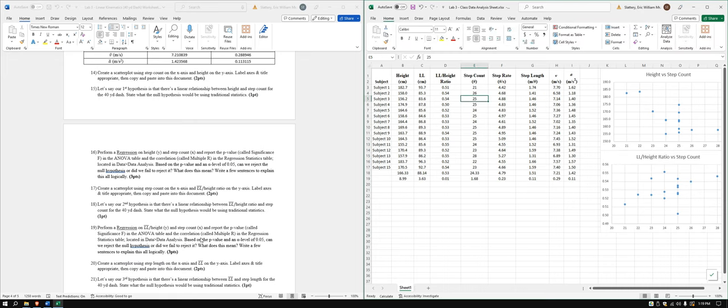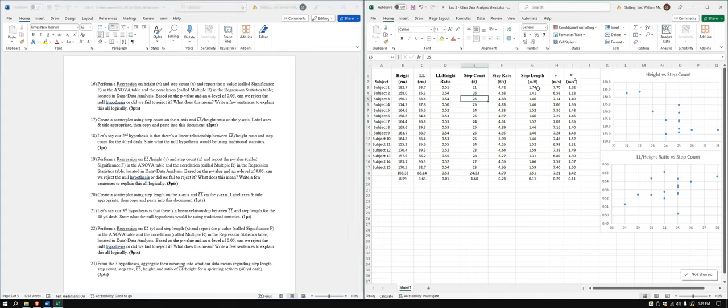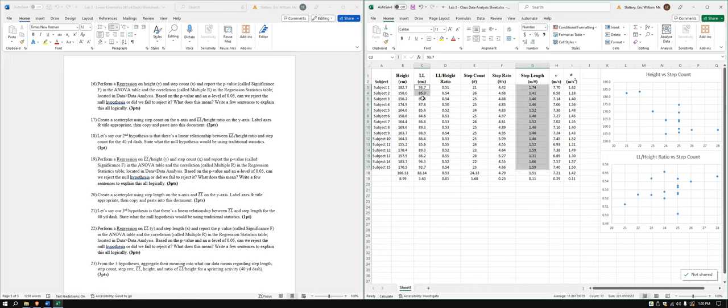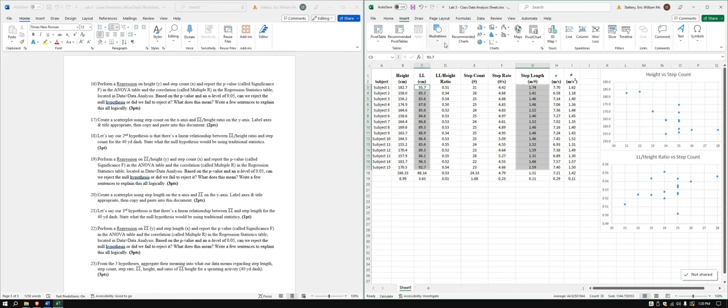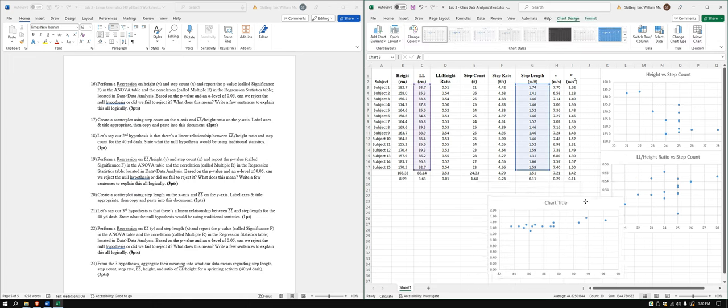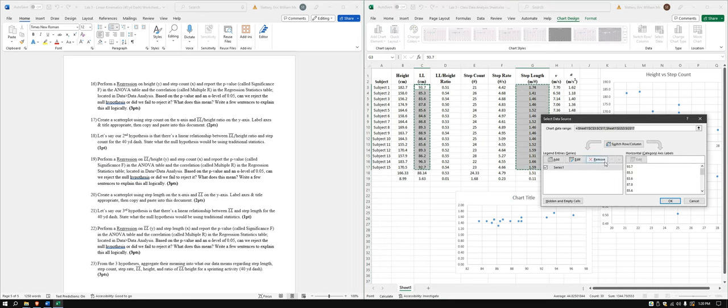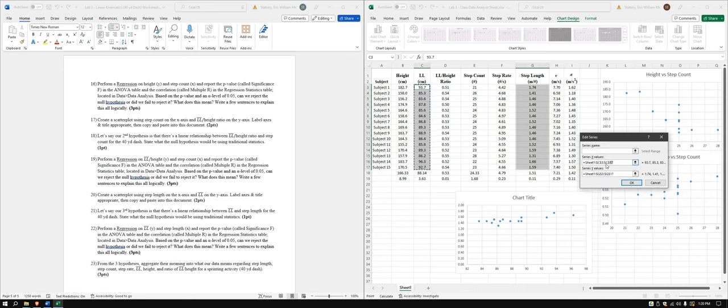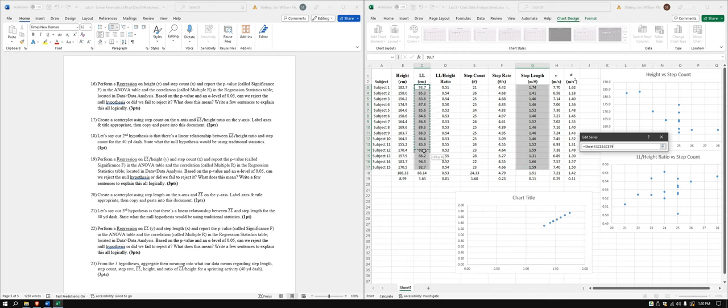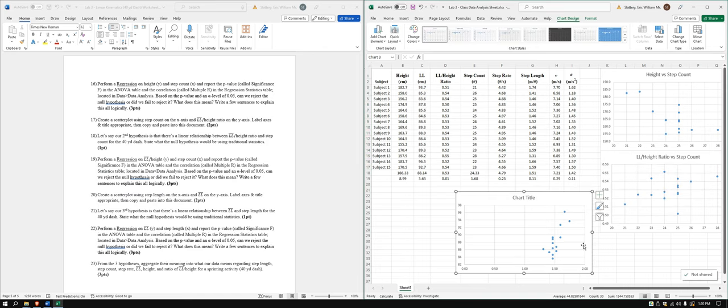And now we got one more. Yes. One more. We got step length on the x-axis and leg length on the y-axis. So let's go ahead and do this one, step length, and leg length. Again, we'll have to edit this data because step length is on the y. So let's go ahead and edit this. So x-axis, y-axis. And, yep, that's correct.